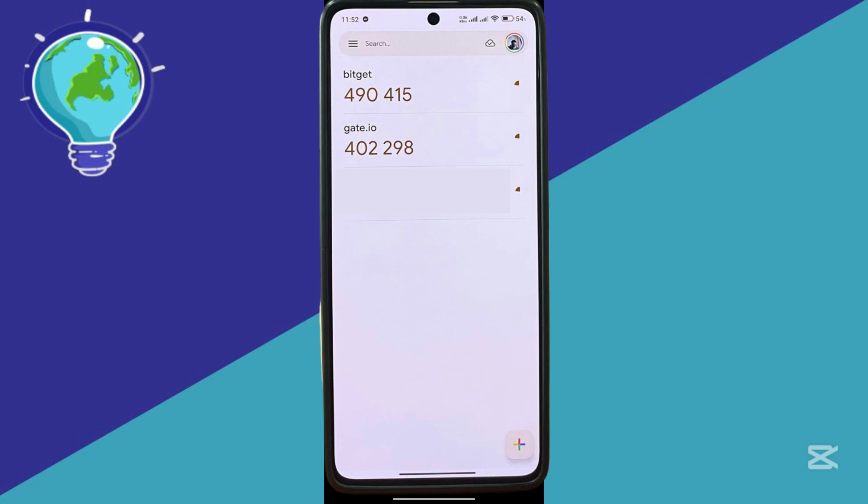what you could do is you could click on your profile over here on the top right and click on manage your account.